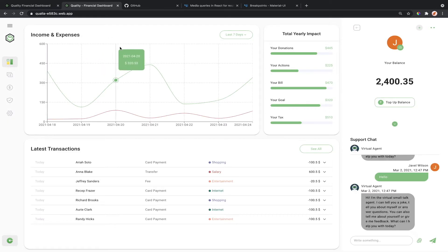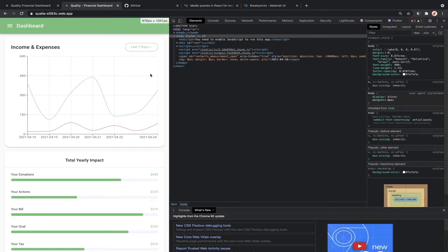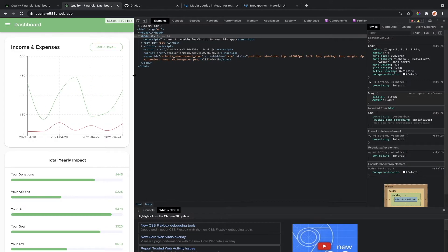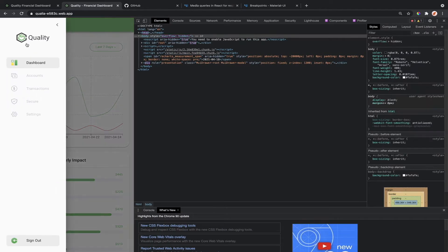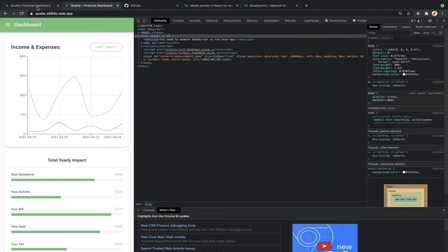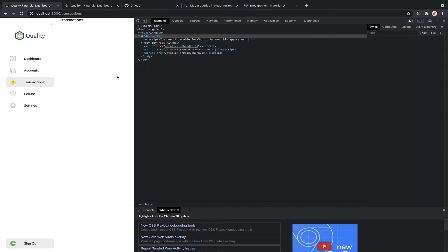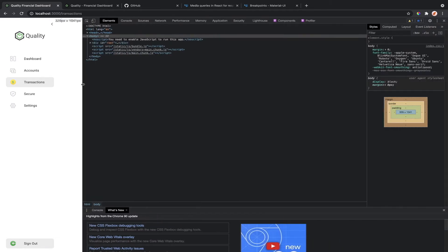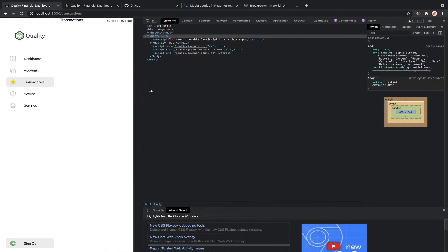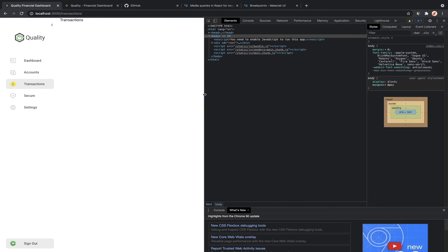In this video, we are going to make it mobile responsive, just like this. So to make this mobile responsive, we need to know when the width of the screen reaches a certain value. We can use the useTheme and the useMediaQuery hooks from Material UI.